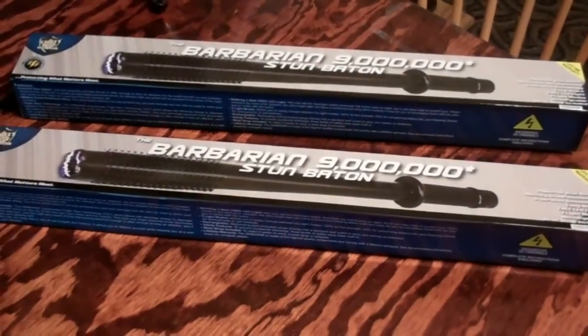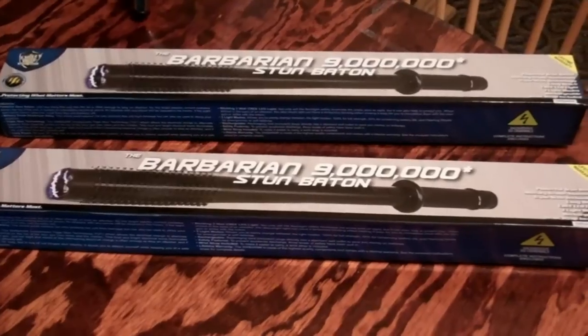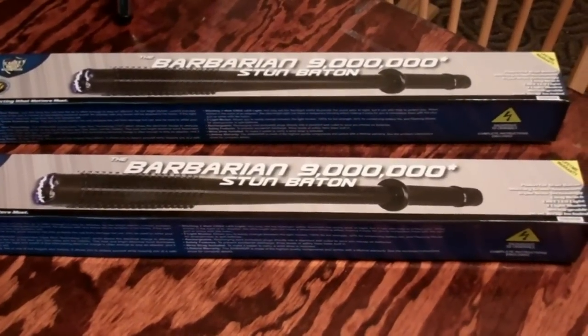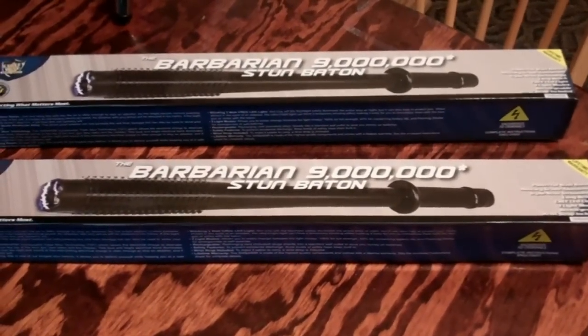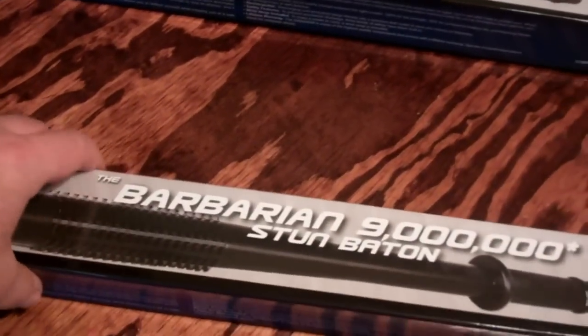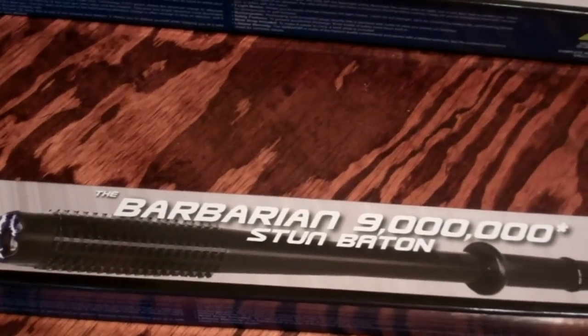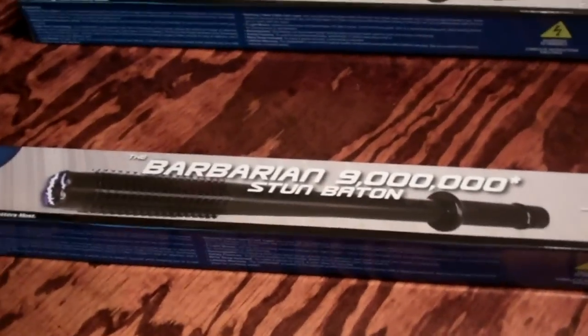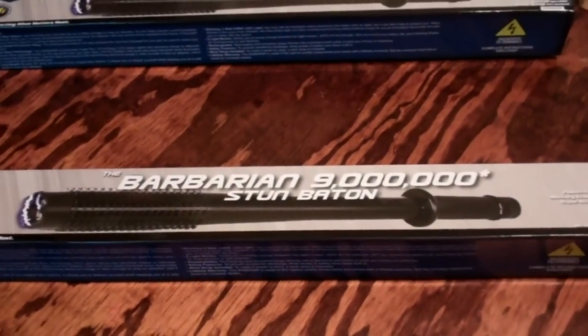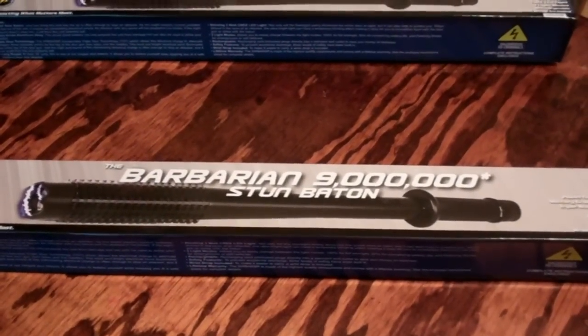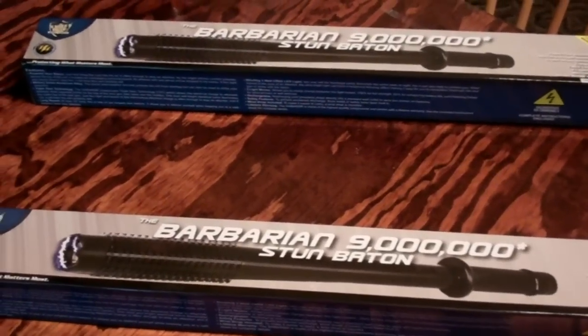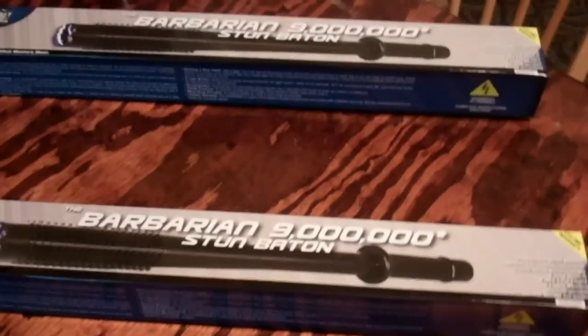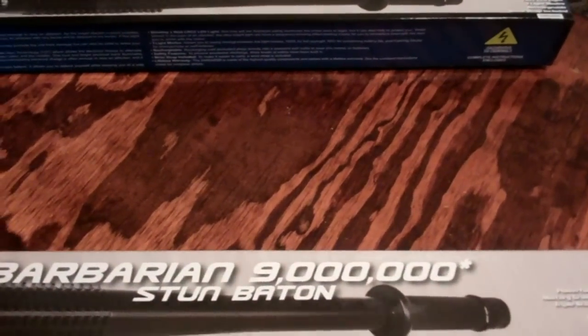All right, what I have here is two Barbarian Stun Batons rated at nine million volts. If you guys recall, we've got our restaurant down there in Iguala, a Red Wings sports bar and grill, and we had a couple of tasers down there. Some rats got in and stole some stuff and they took our stun guns as well.